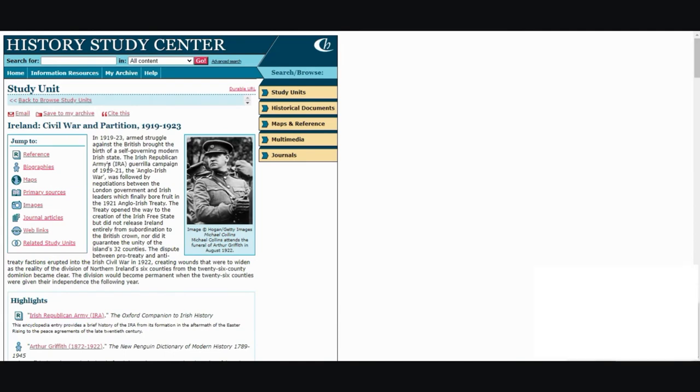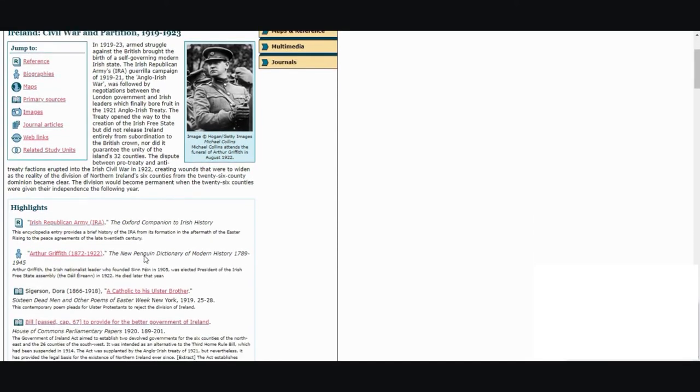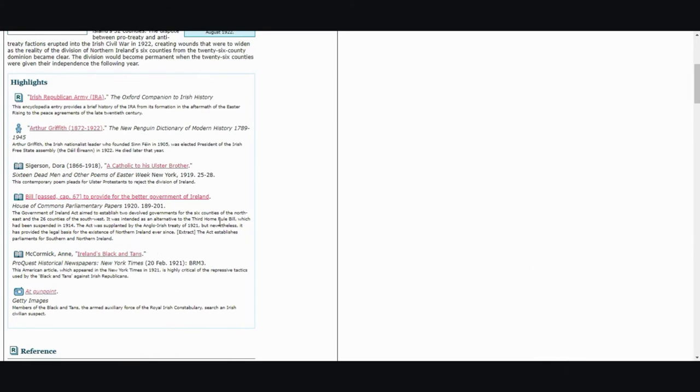But before you go into those different areas it does give you a brief summary about the unit that you have chosen. It also gives you the highlights from each section that I had mentioned earlier.